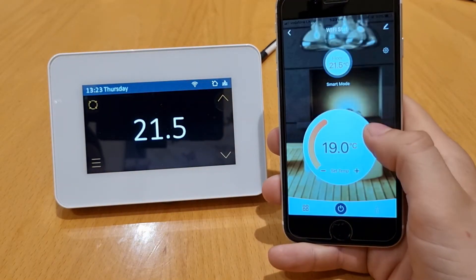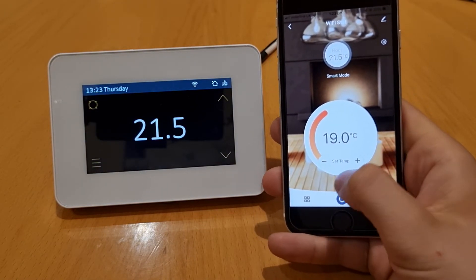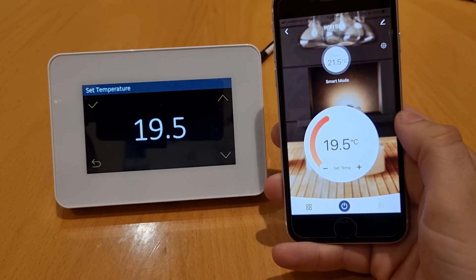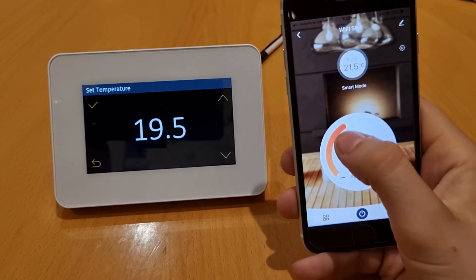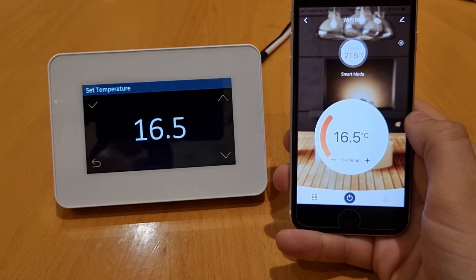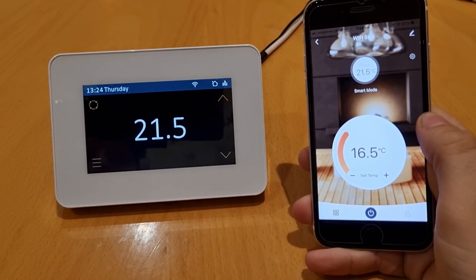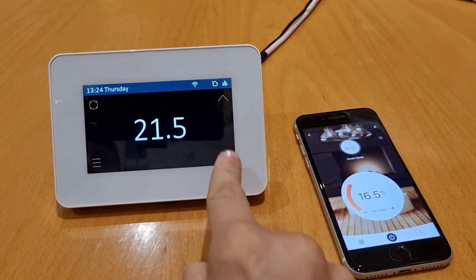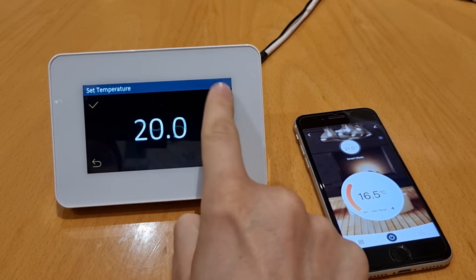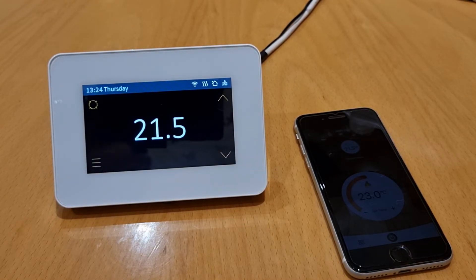If you wish to manually adjust the temperature at any point during the day, you can do so. On the phone, use the plus and minus buttons to take the temperature up or down — the unit mirrors the phone. Or you can use the slider option, which is also very easy: set your temperature and it will automatically update on the unit as well. To adjust on the unit itself, use the up and down arrows on the side, then press the tick button to confirm.